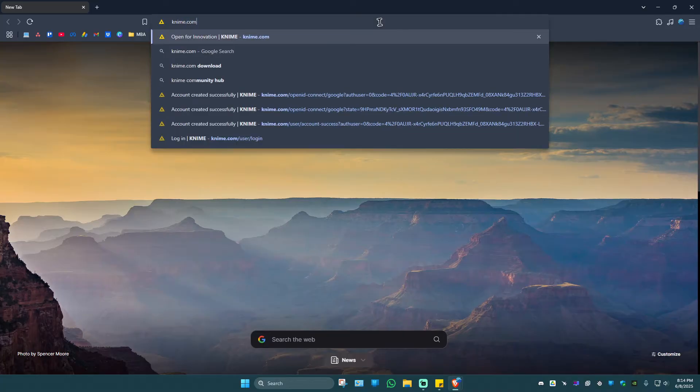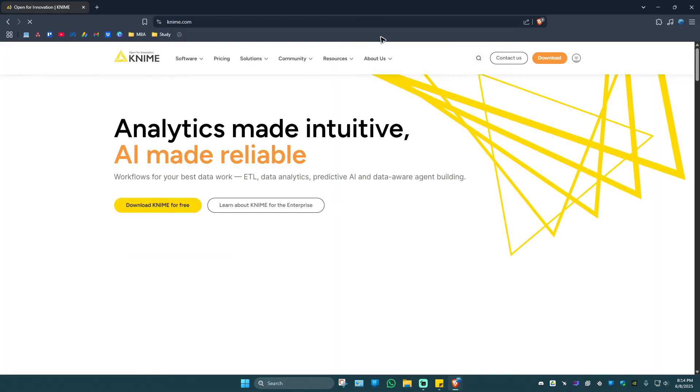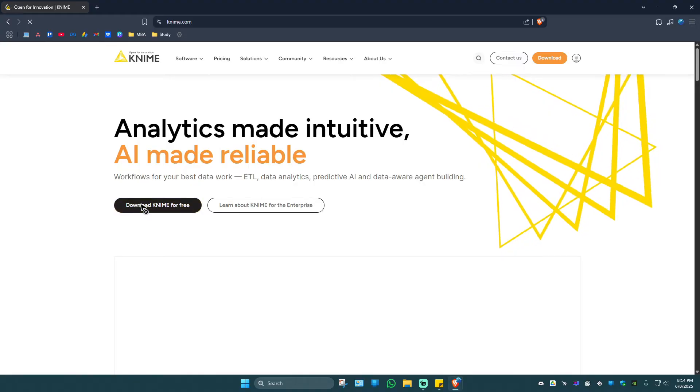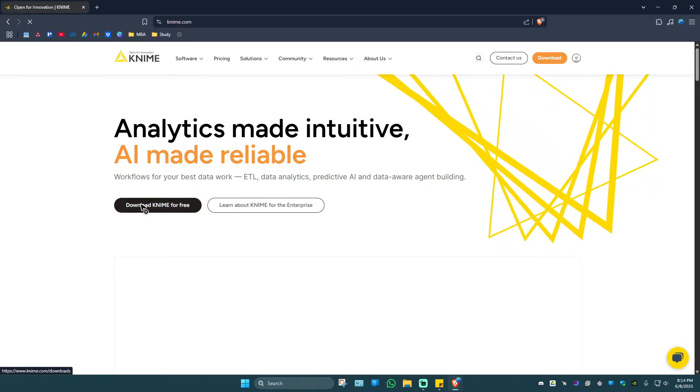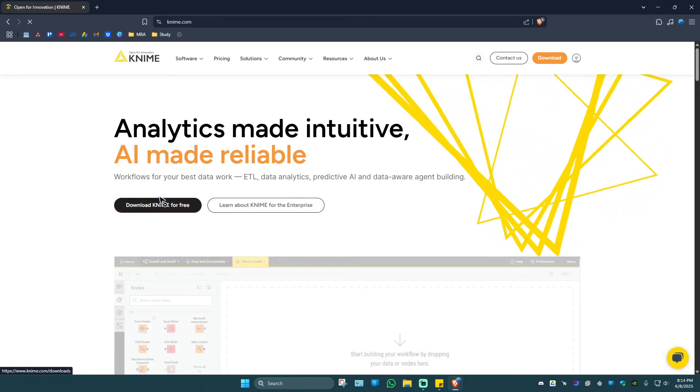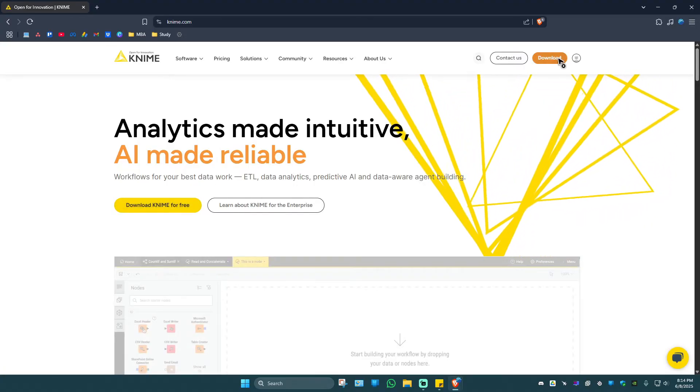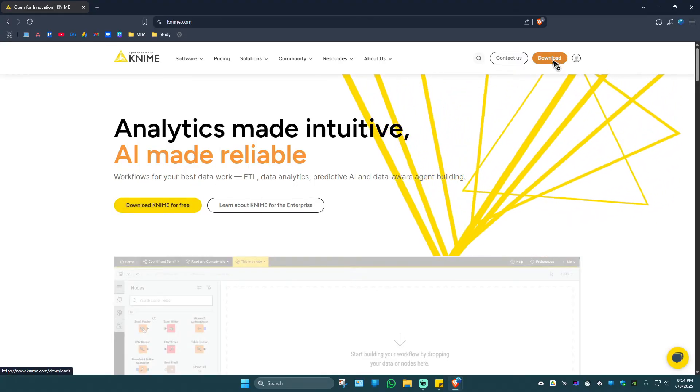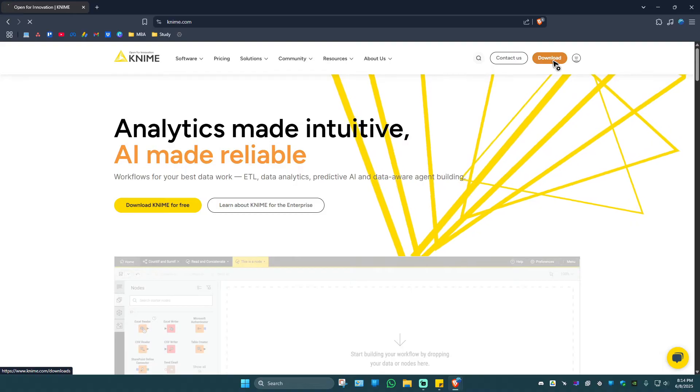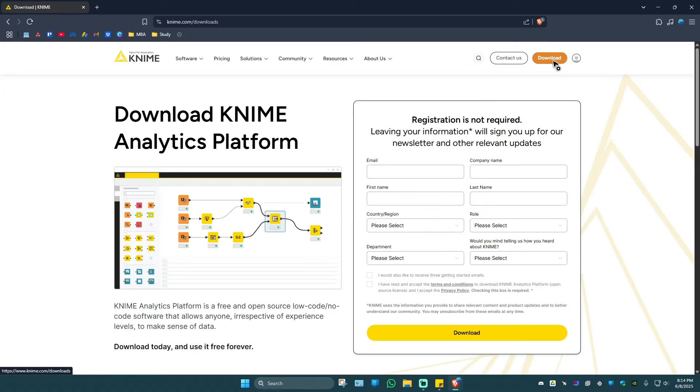Once that's done, just hit enter. As you can see here, we have the download button right here at the center and the download button at the top right as well. Just click on one.